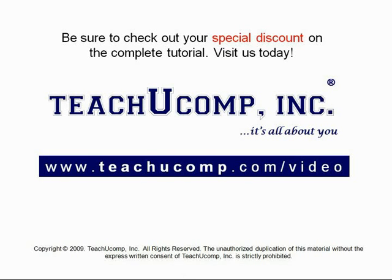Get your special discount offer on the complete tutorial at www.teachyoucomp.com slash video.